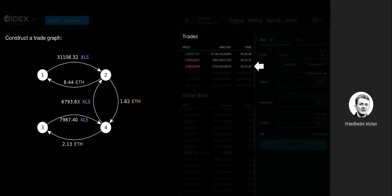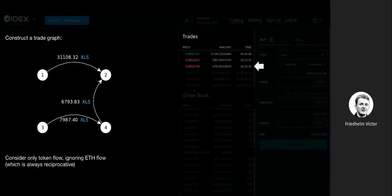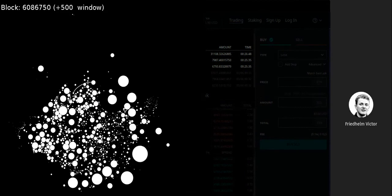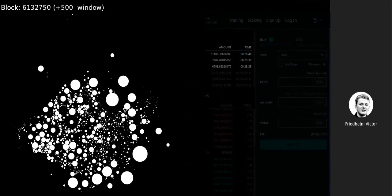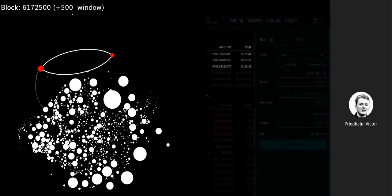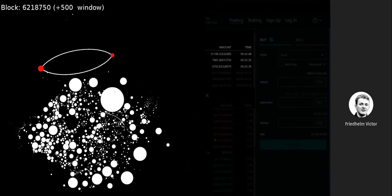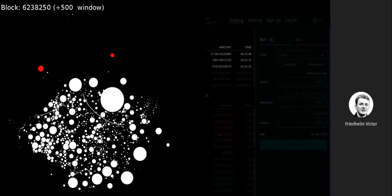Always one asset is exchanged for another, and we simplify this graph to only look at the token flow, ignoring the Ether flow because that's always reciprocative. If you look at many such trades over time, you'd expect most involve two random participants since users don't know who they're trading with. So if two participants appear to be trading in a cycle very frequently with one another, that's very suspicious and wouldn't happen under normal circumstances — these might be wash trades, and we want to systematically verify that by the legal definition.